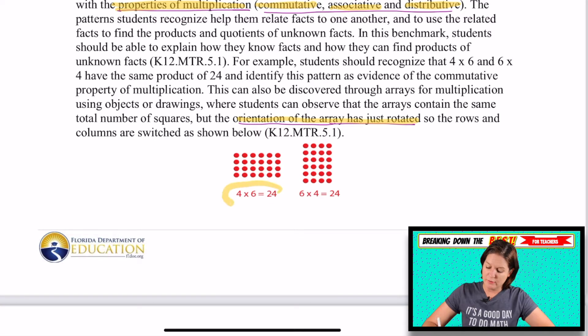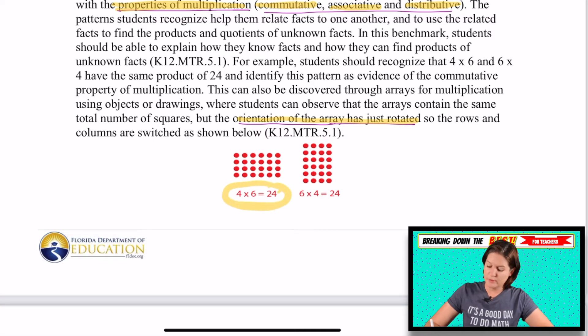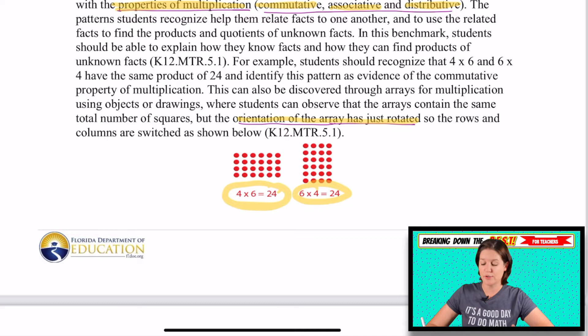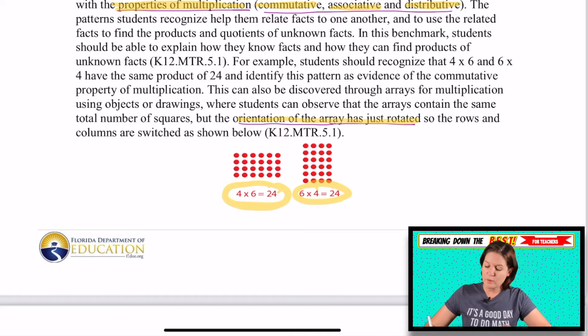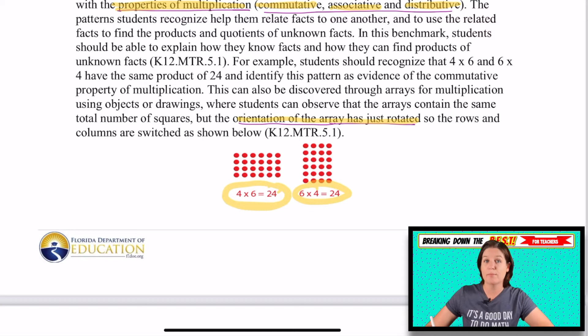So for instance, this is four times six equals 24. Or if you flip-flop those factors using the commutative property, you get six times four, which equals 24 — but it looks different. The picture to model it will look different.